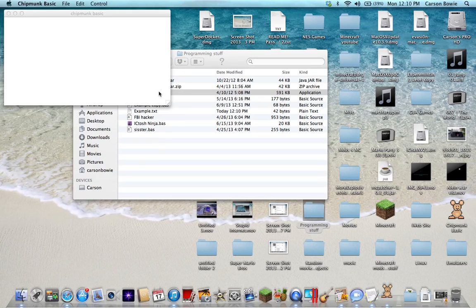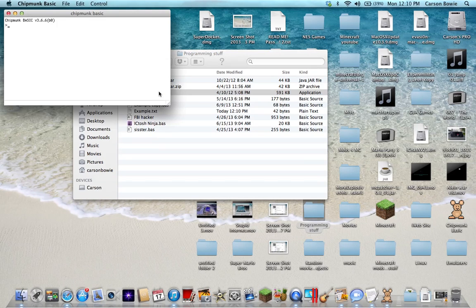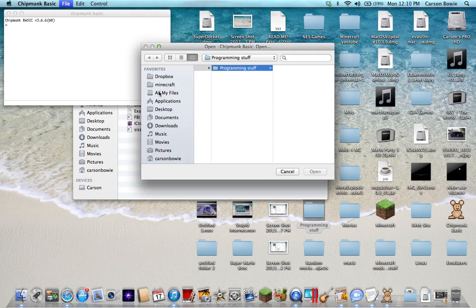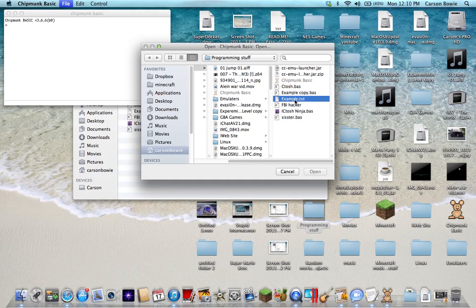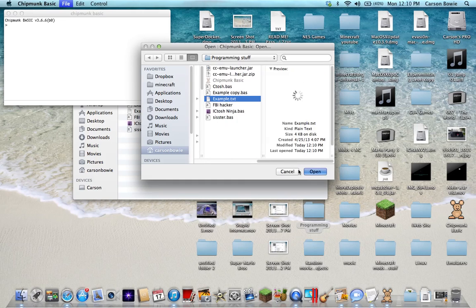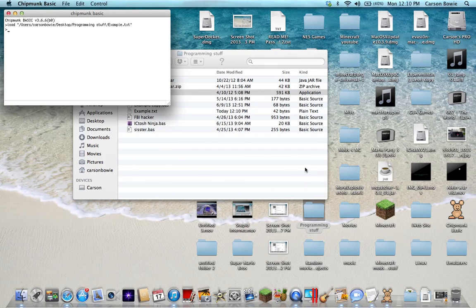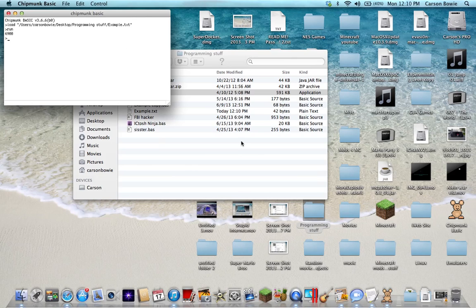I'll show you how to do that. You do Command+O, then you go and select your file. So it's example.txt, and then you gotta type 'run'.